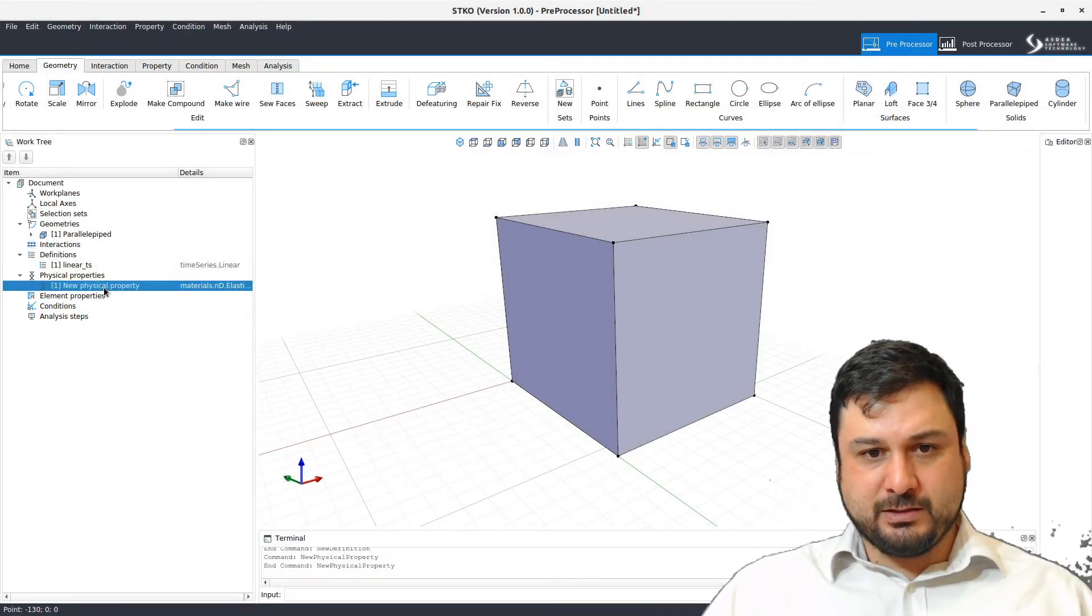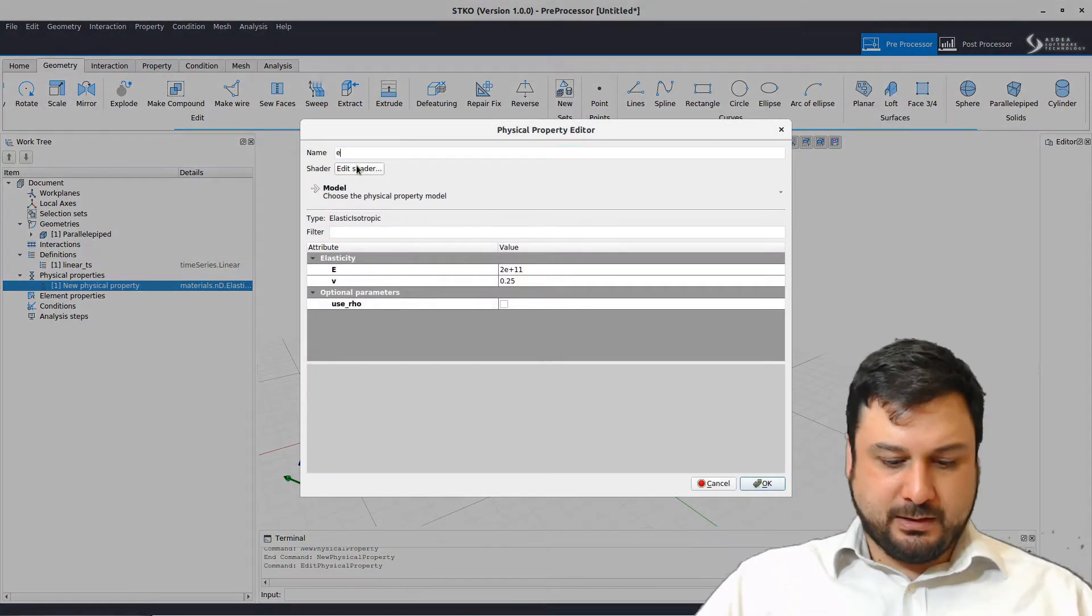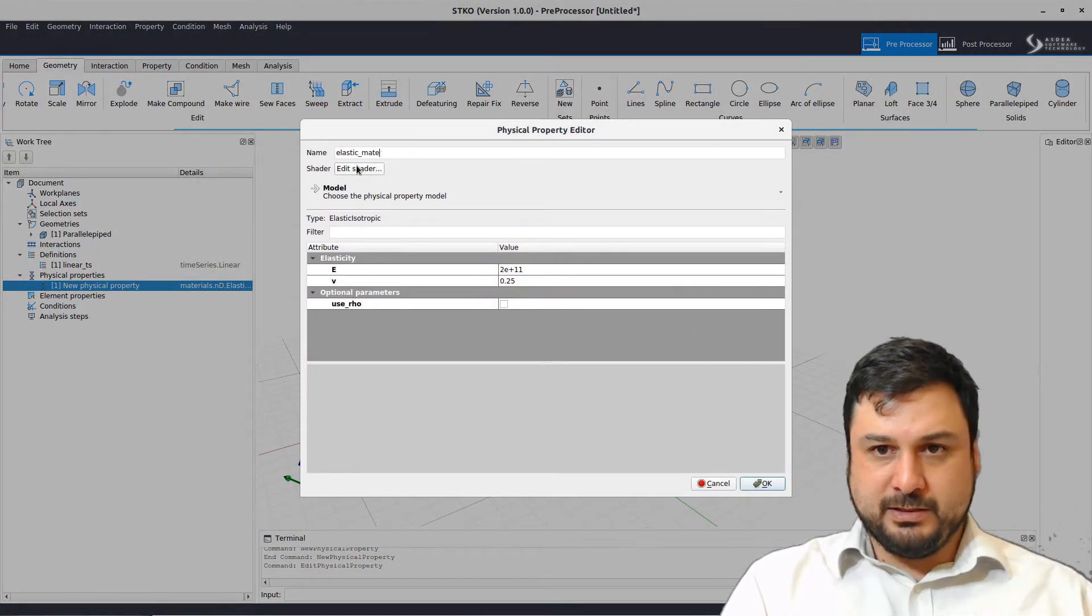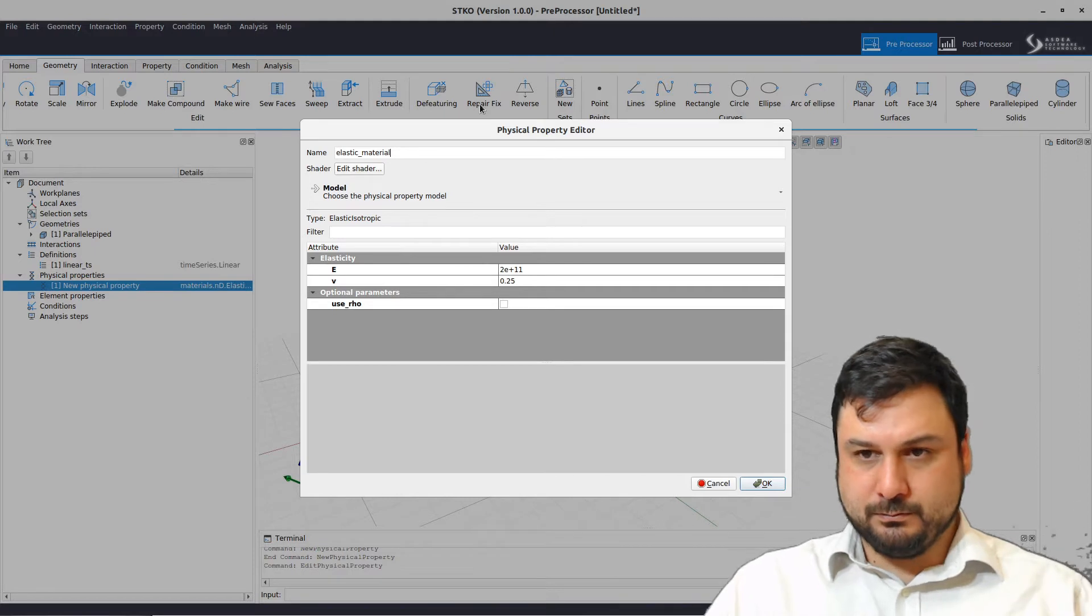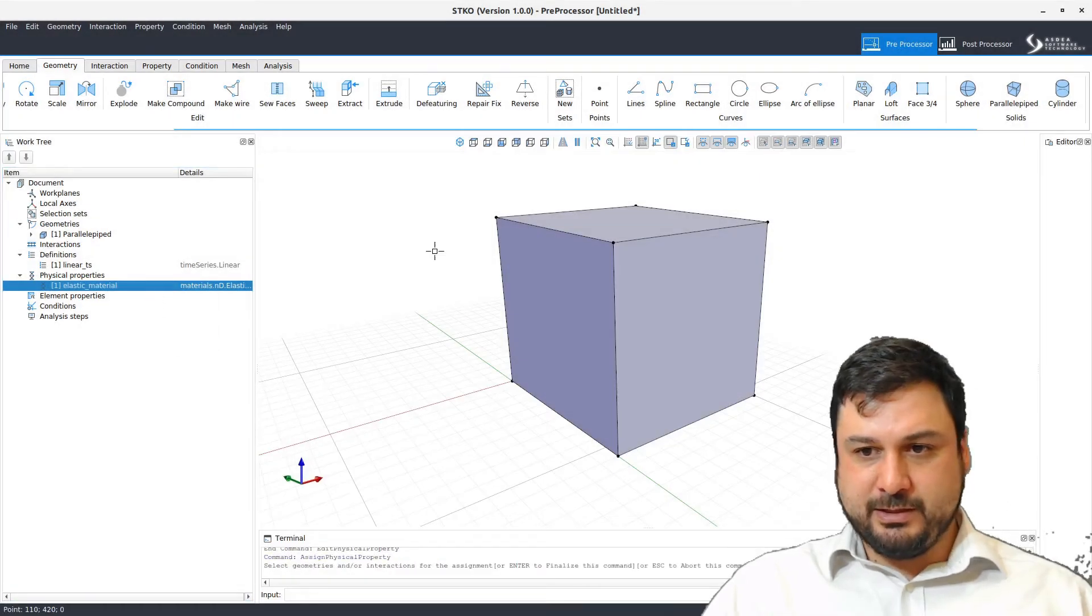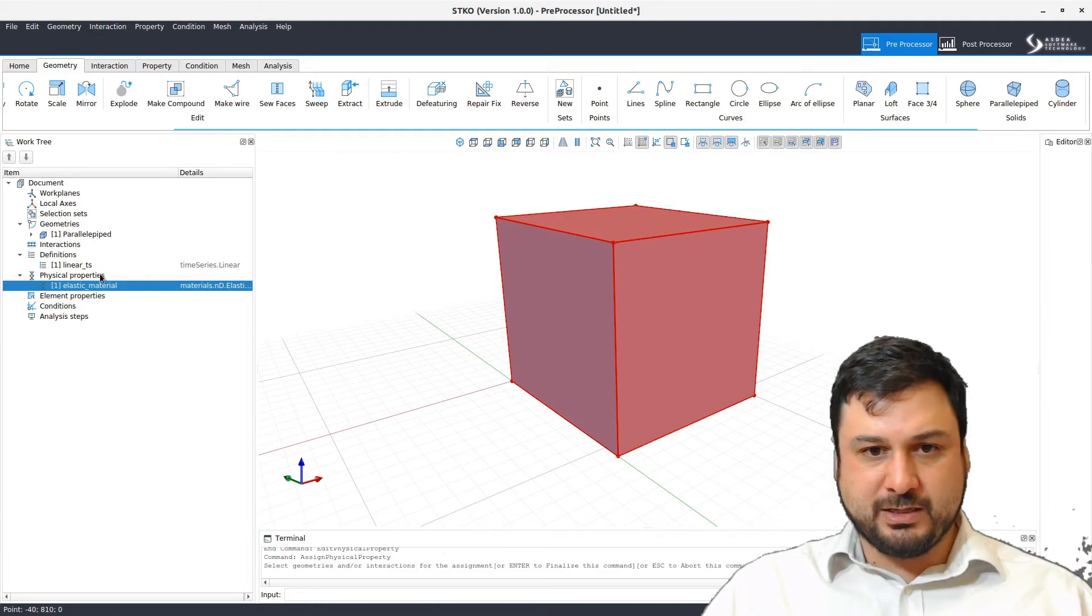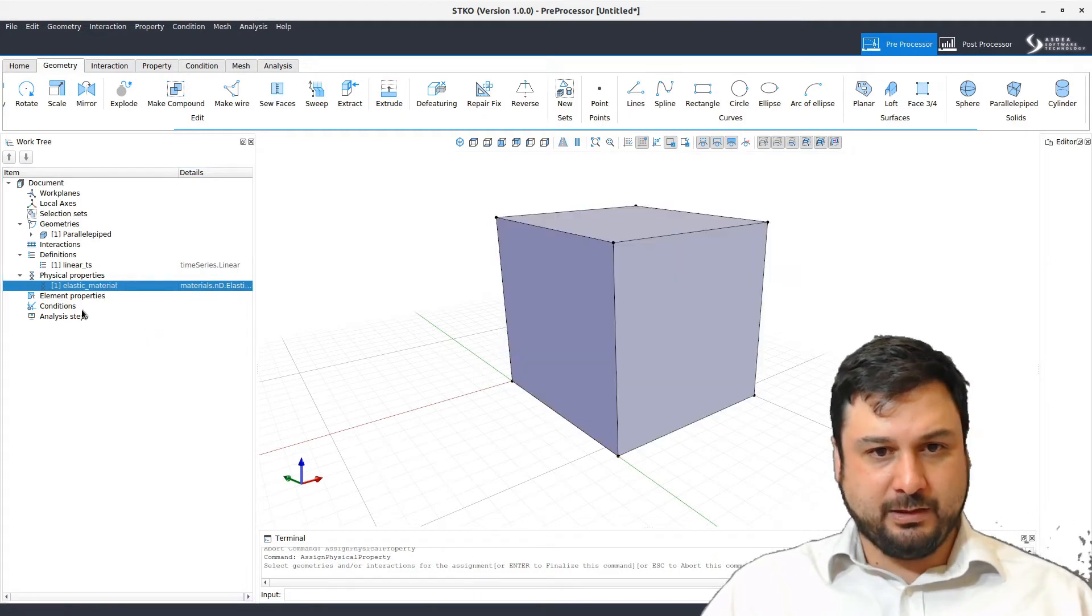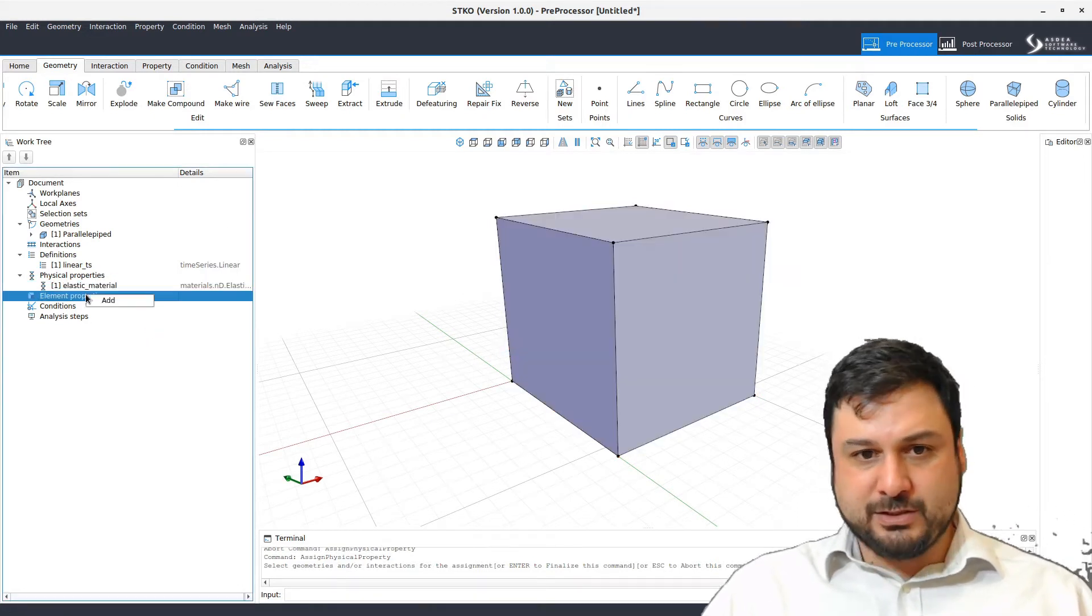Now I need to assign this. I didn't give it a name, so let's go here, elastic material. And we're going to assign this elastic material to this box. So I need to select and then assign. There we go.